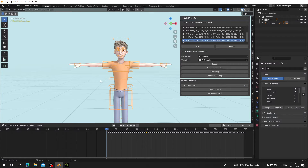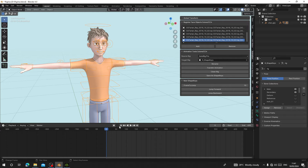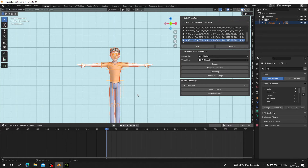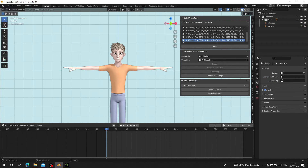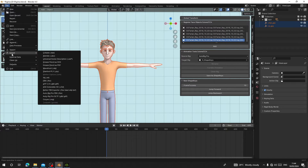Now I'm going to show you how we can export this into Character Creator and make it work — we need to replace it to the Character Creator expressions. Since everything is done, select the rig and click Clean Rig, and it is going to delete all your keyframes. Now we don't need the rig anymore, so we're going to delete it. Before deleting, select everything, press Alt+P, and choose Clear and Keep Transformations.